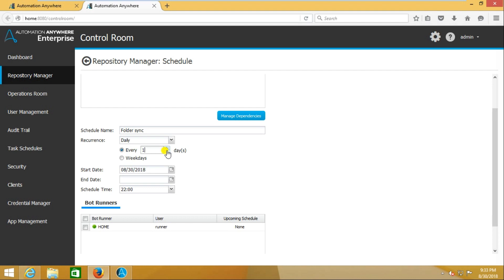Whether it's daily or alternate day, here you have to say the start time of this scheduling. Start date - from what date it should start. I want to schedule it from today onwards.